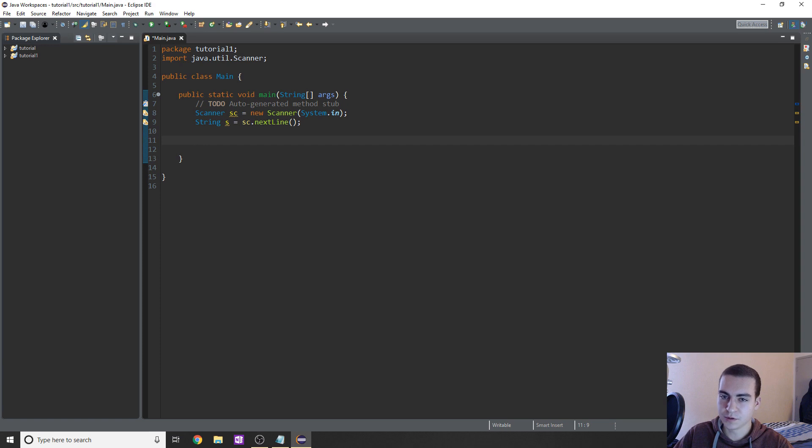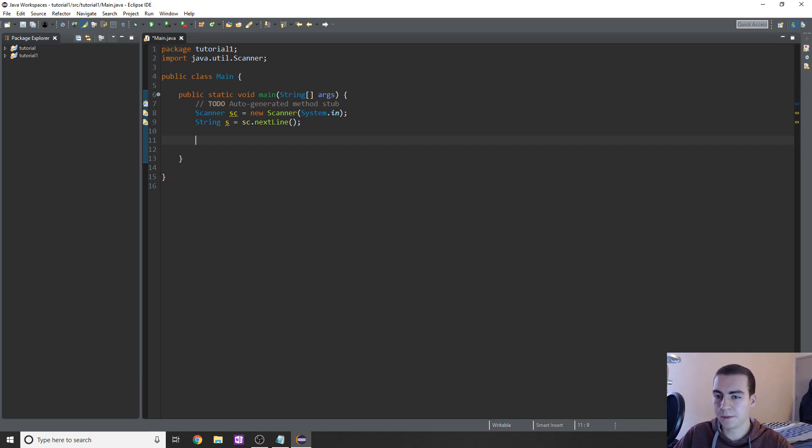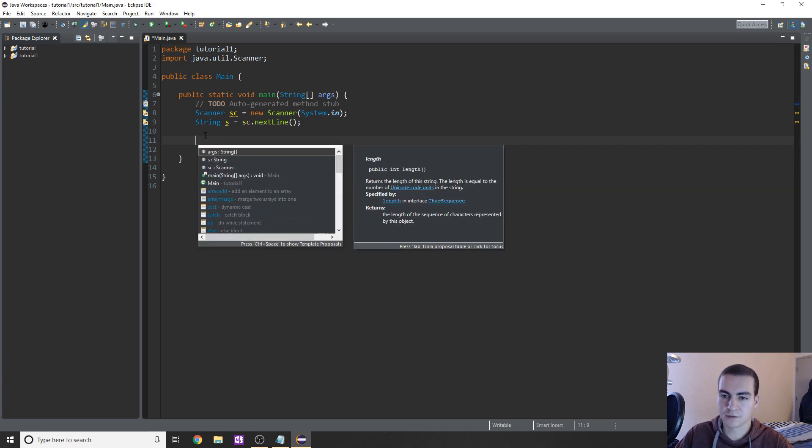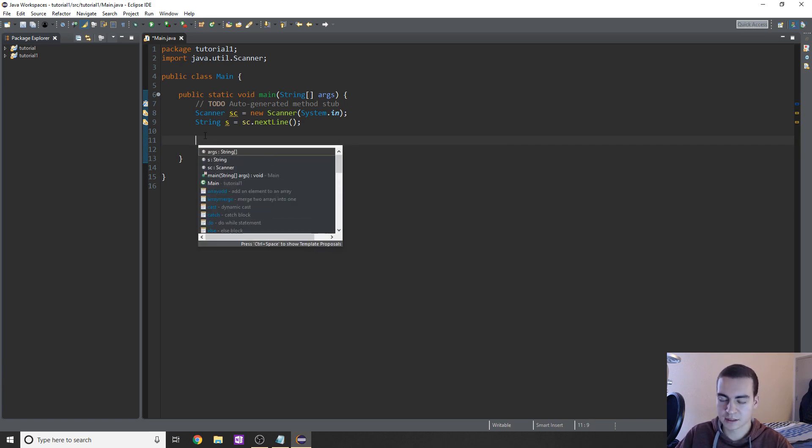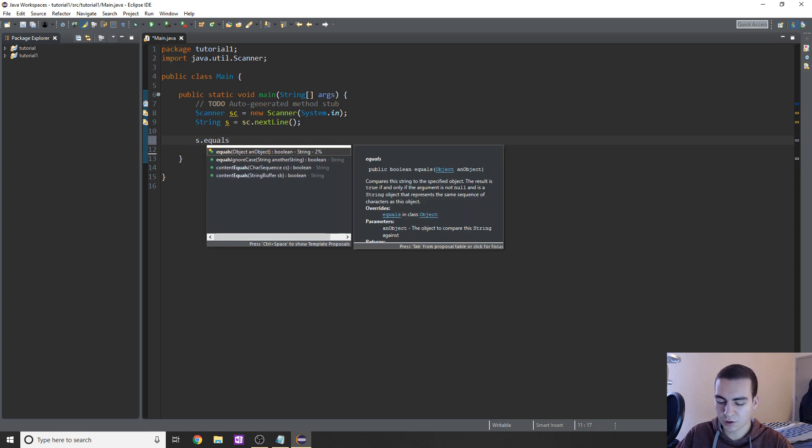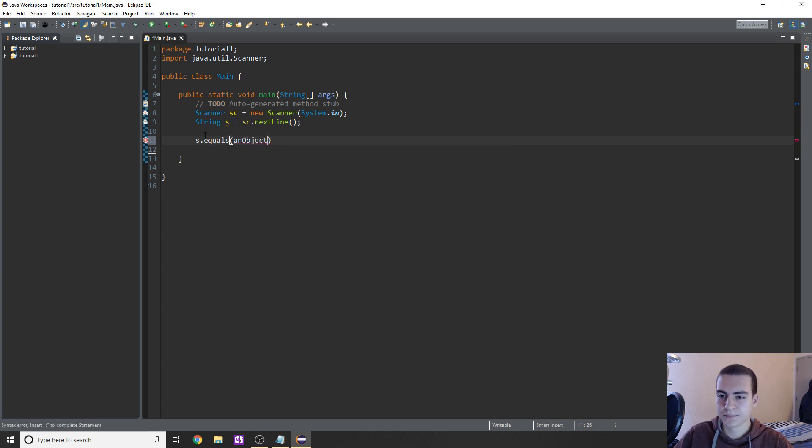But in the last video, I showed you using two equal signs on strings. Now that's not incorrect to do that, but it's not going to work the way you think right now. So if you want to compare if two strings are logically the same, like the actual string values are the same, what you should actually do is say you have a string S. In this case, you have to do dot equals.